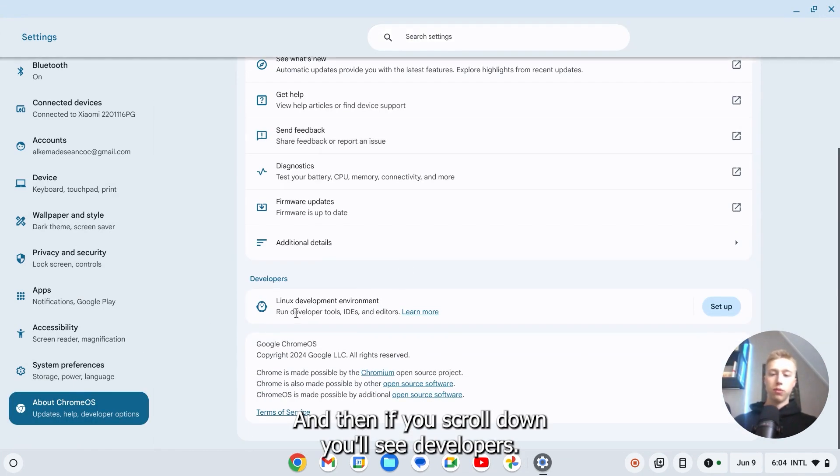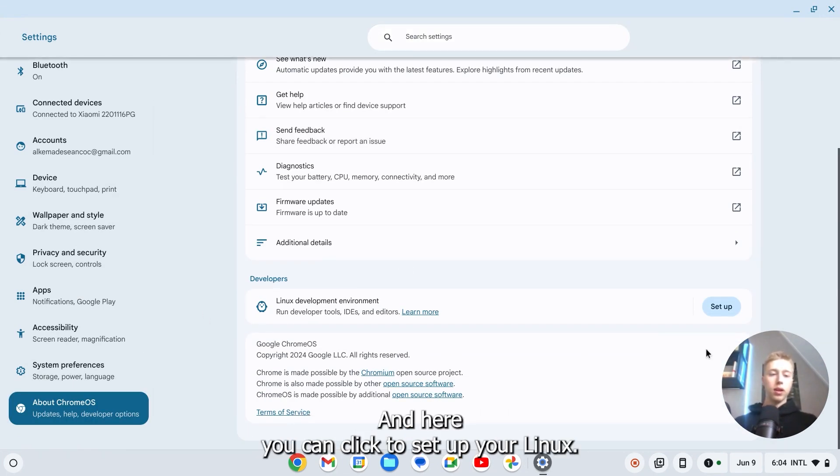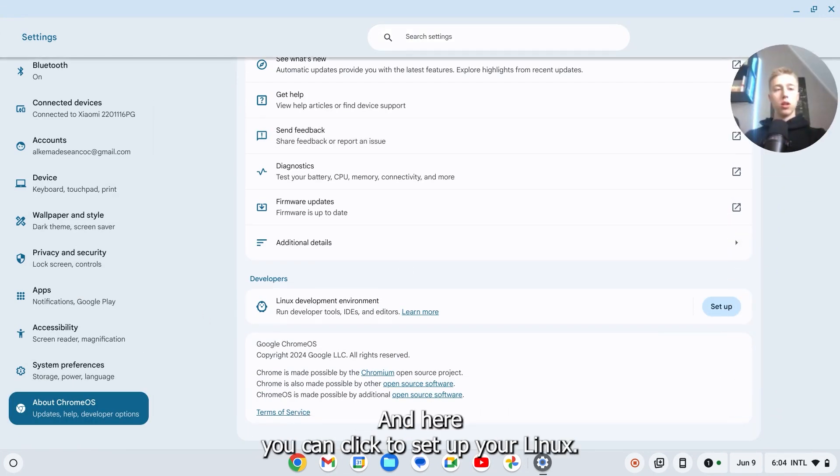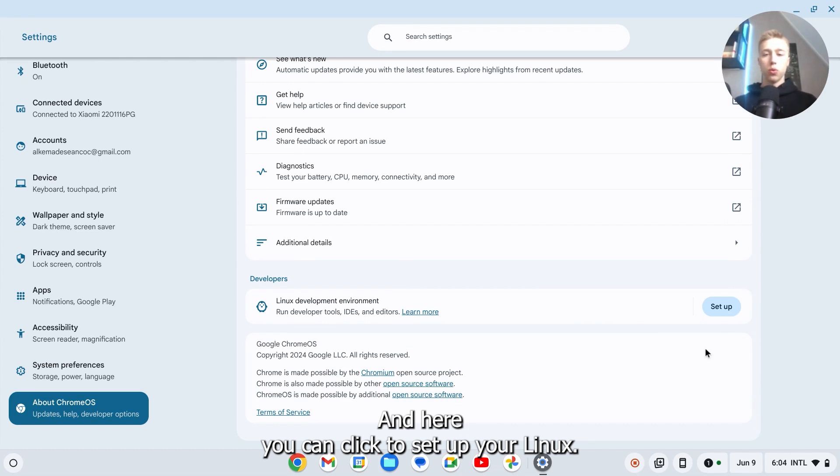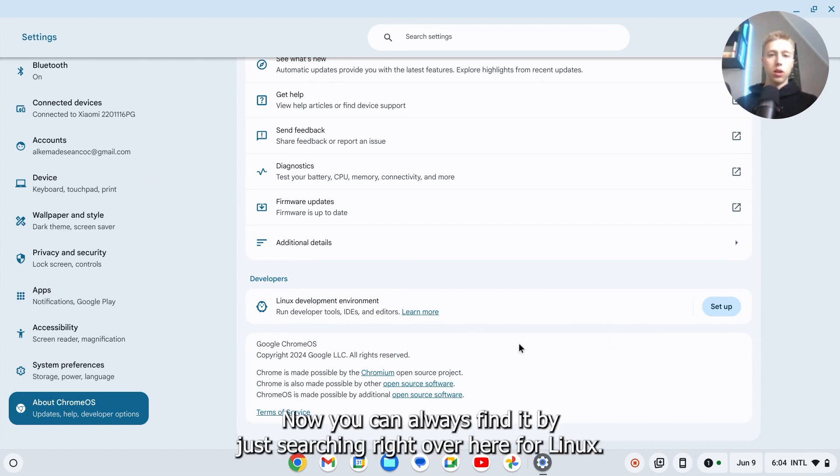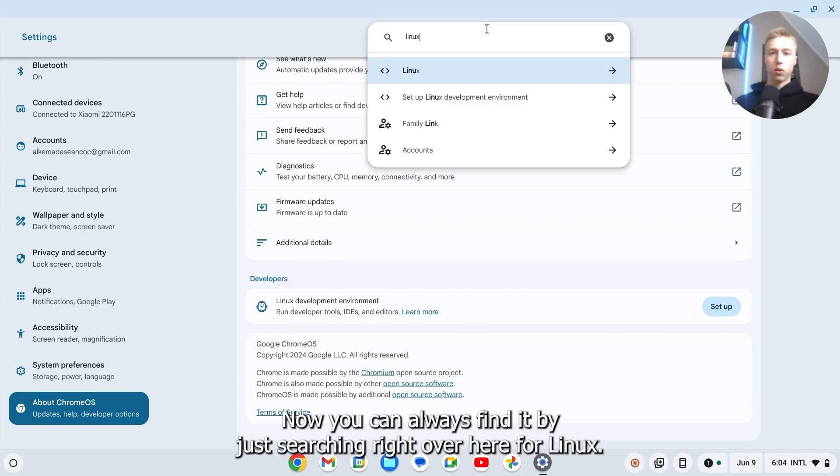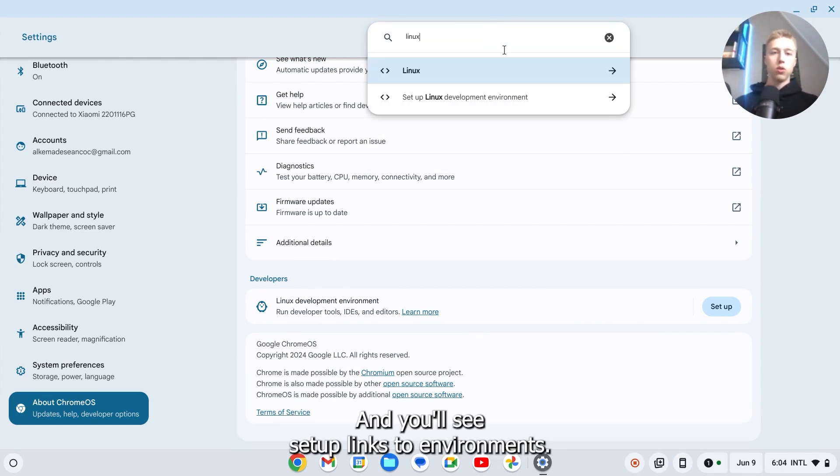If you scroll down you'll see developers and here you can click to set up your Linux. You can always find it by just searching for Linux and you'll see set up Linux environment.